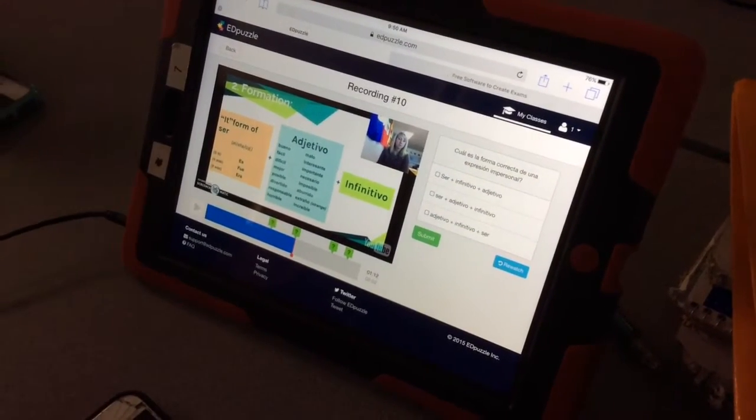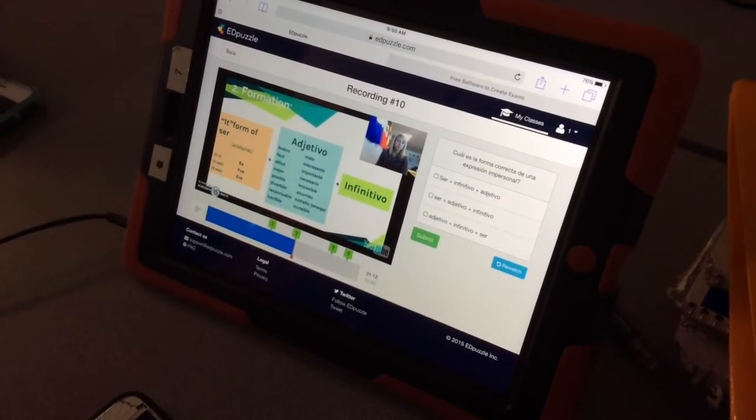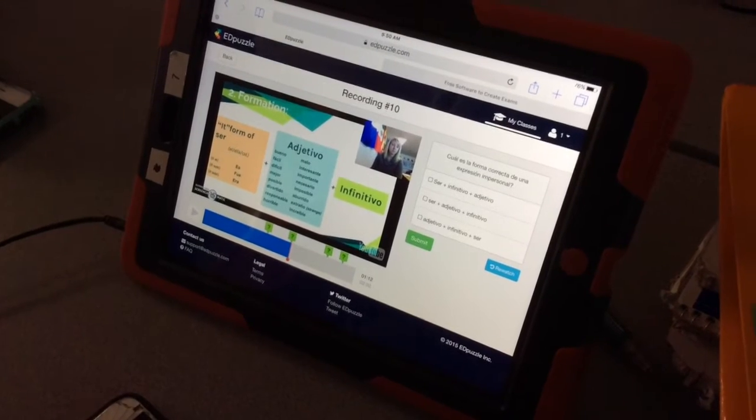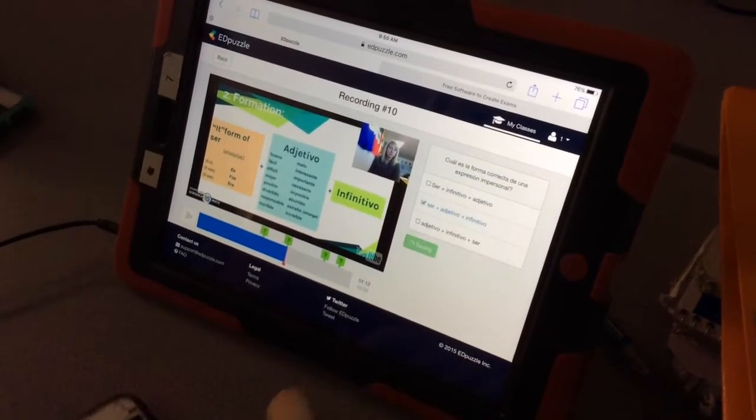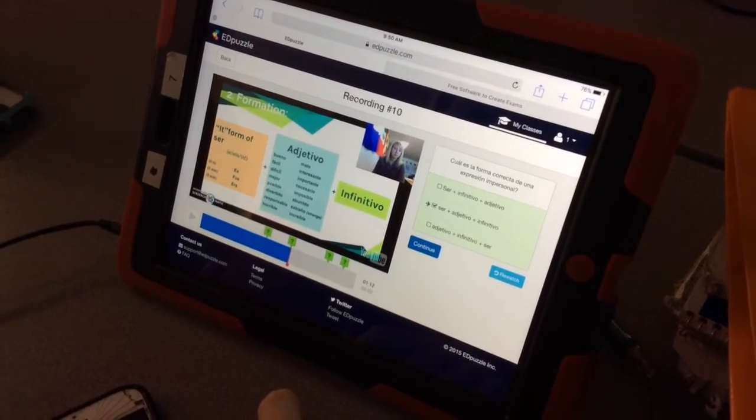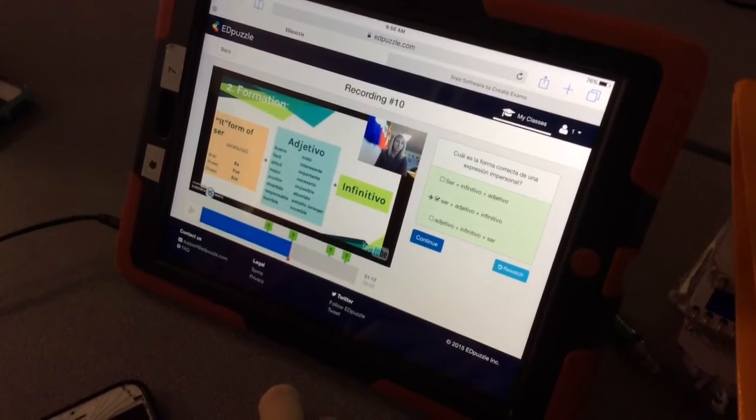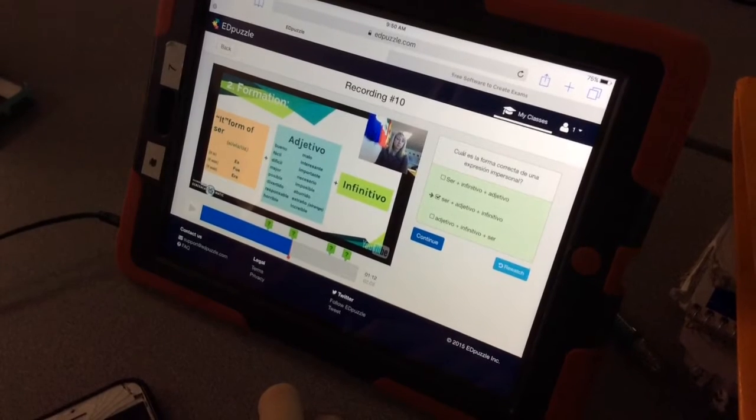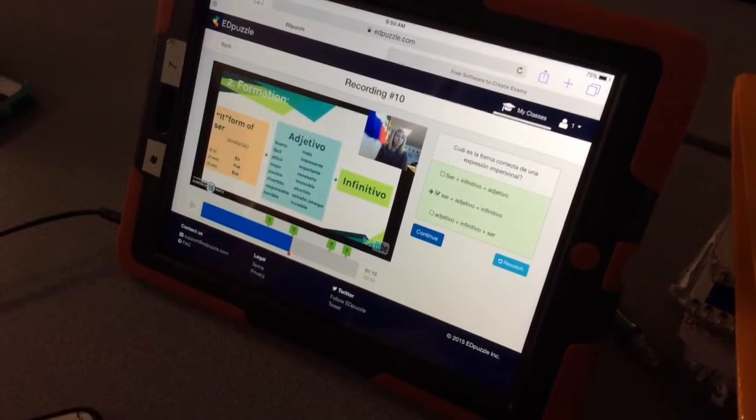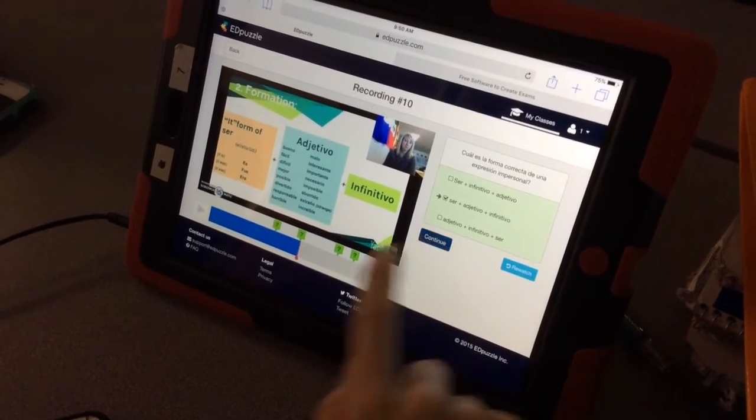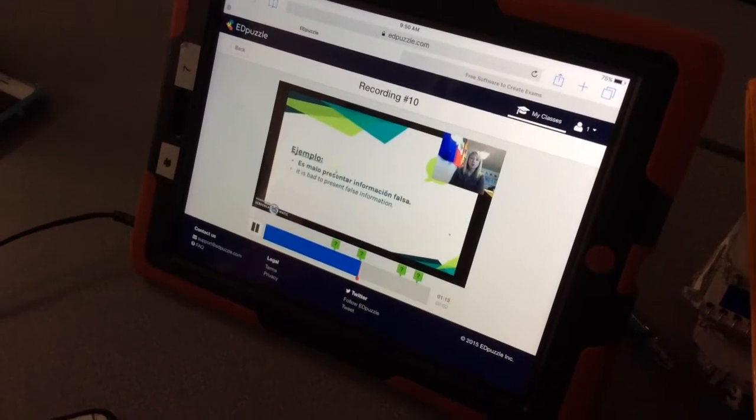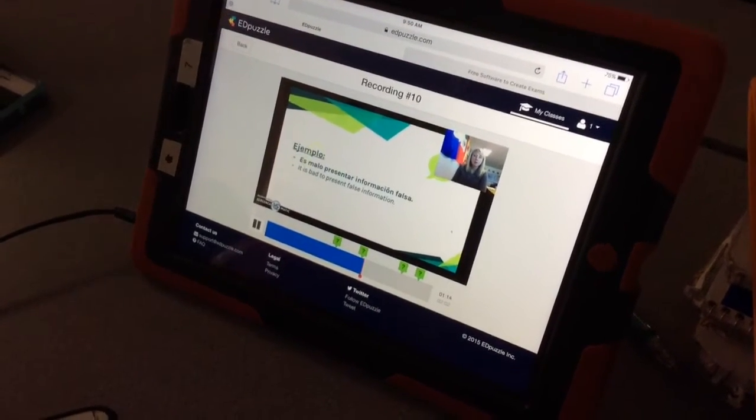Here's the student again going to answer the question. Again, with multiple-choice, it automatically corrects it and gives the student instant feedback. And now she's going to continue and move on to the next video.